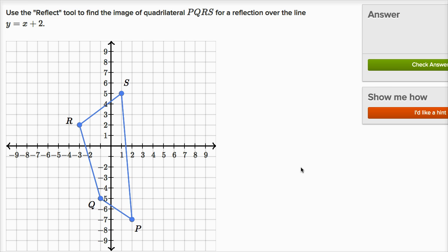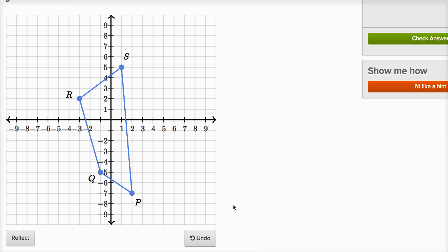All right, so let's use the reflect tool. Let me scroll down and click on reflect. It brings up this tool.